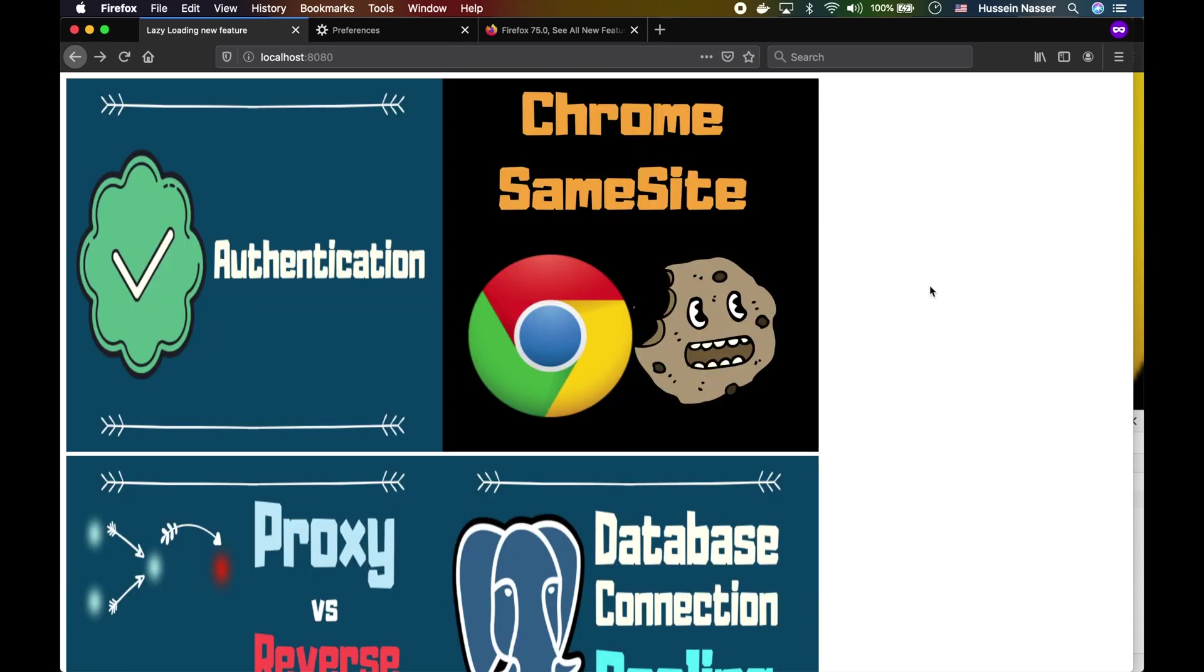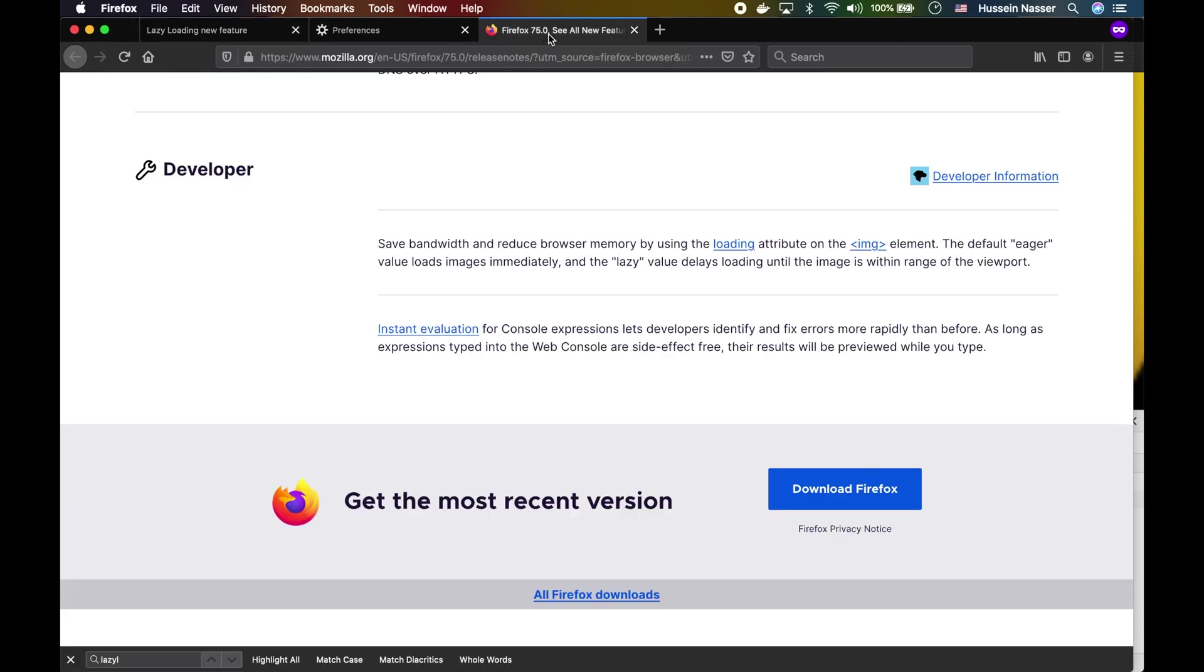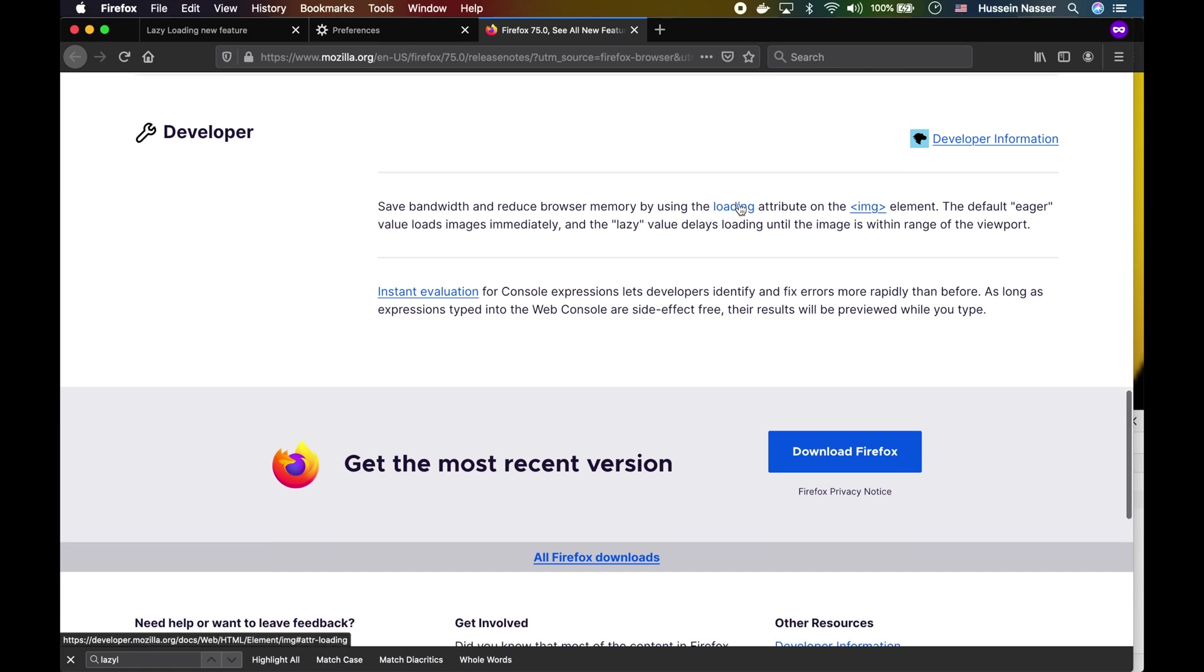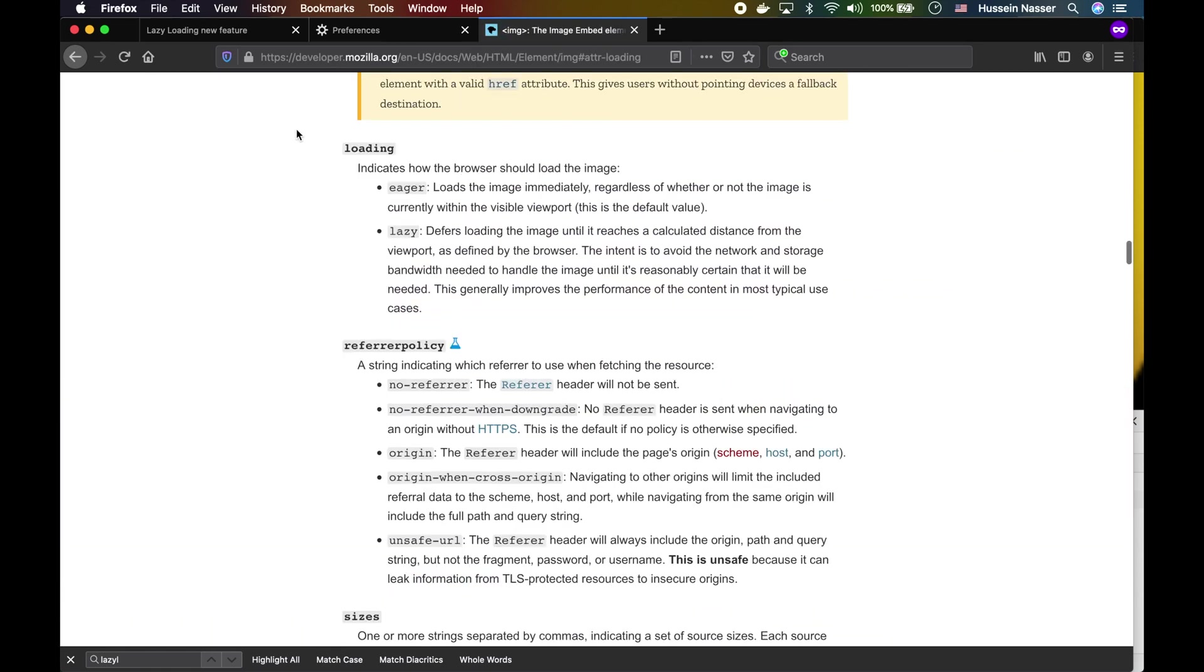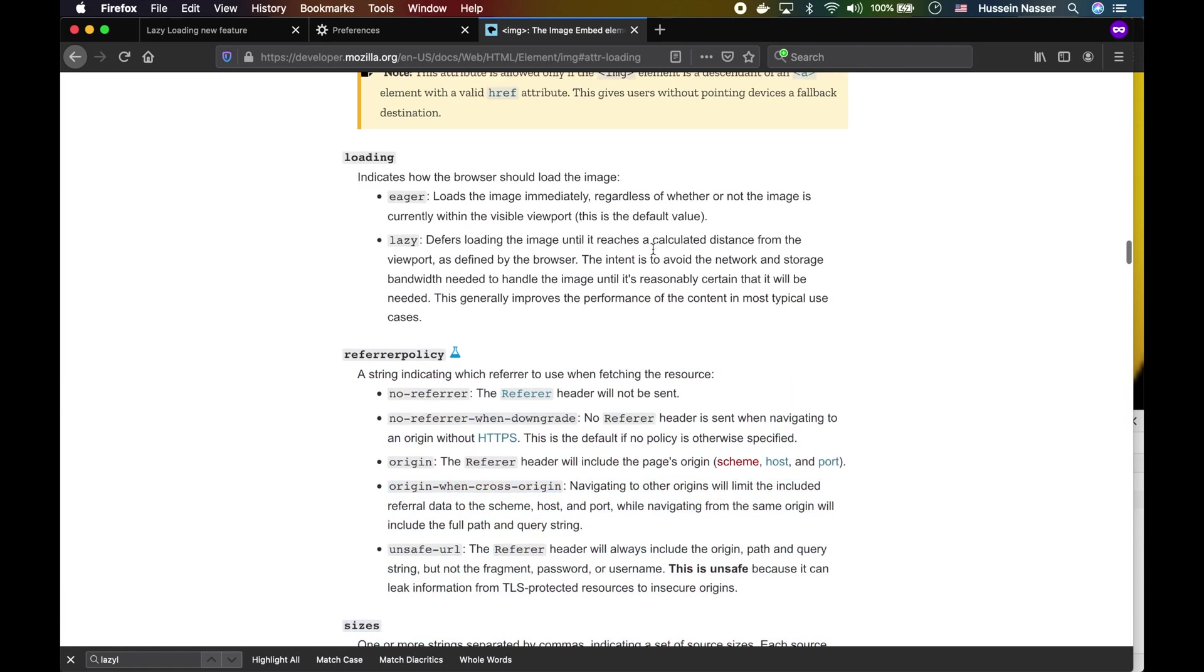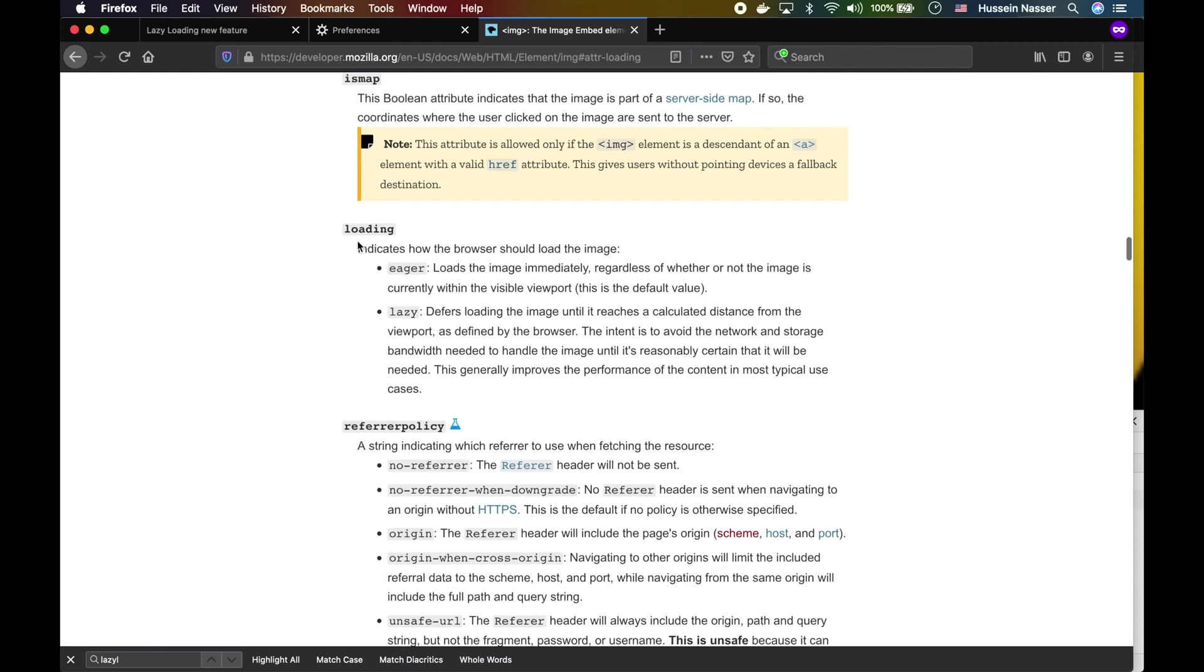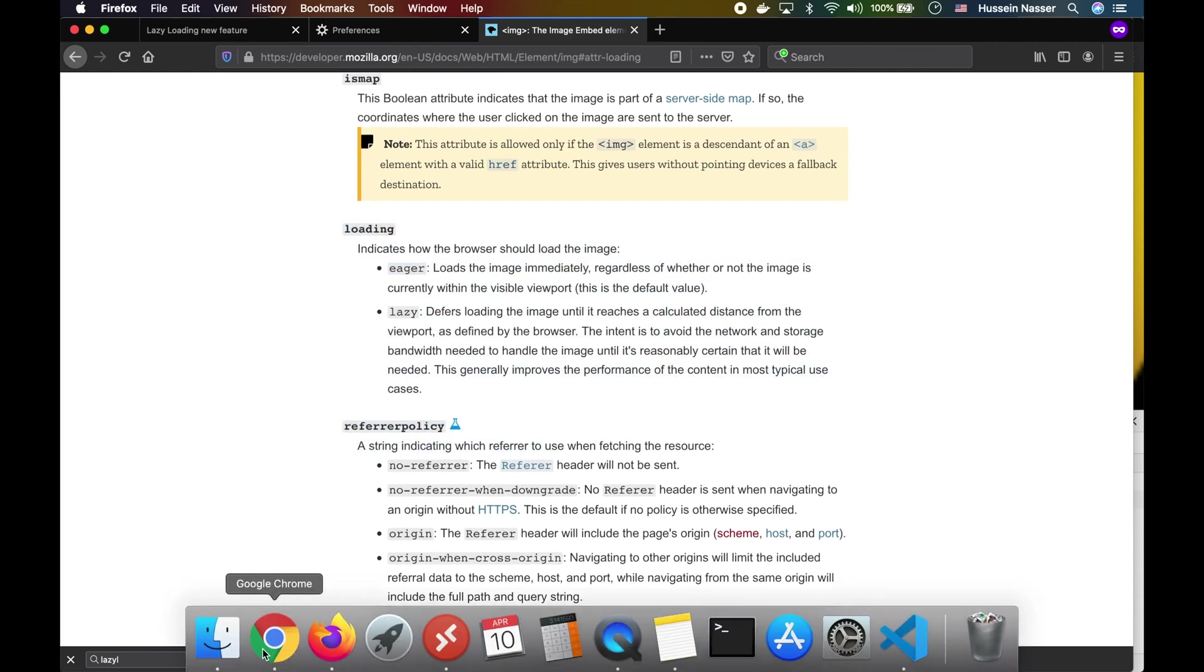Very quick video to show you the new features of Firefox 75: the lazy loading. Yeah, look at that, this is the attributes, this is the new attributes.